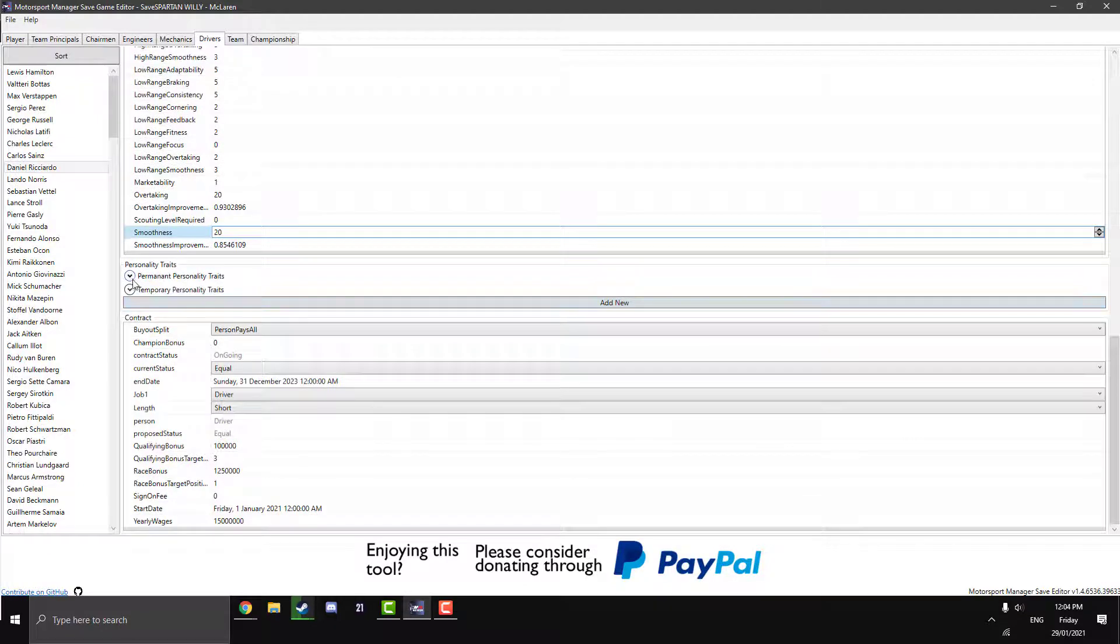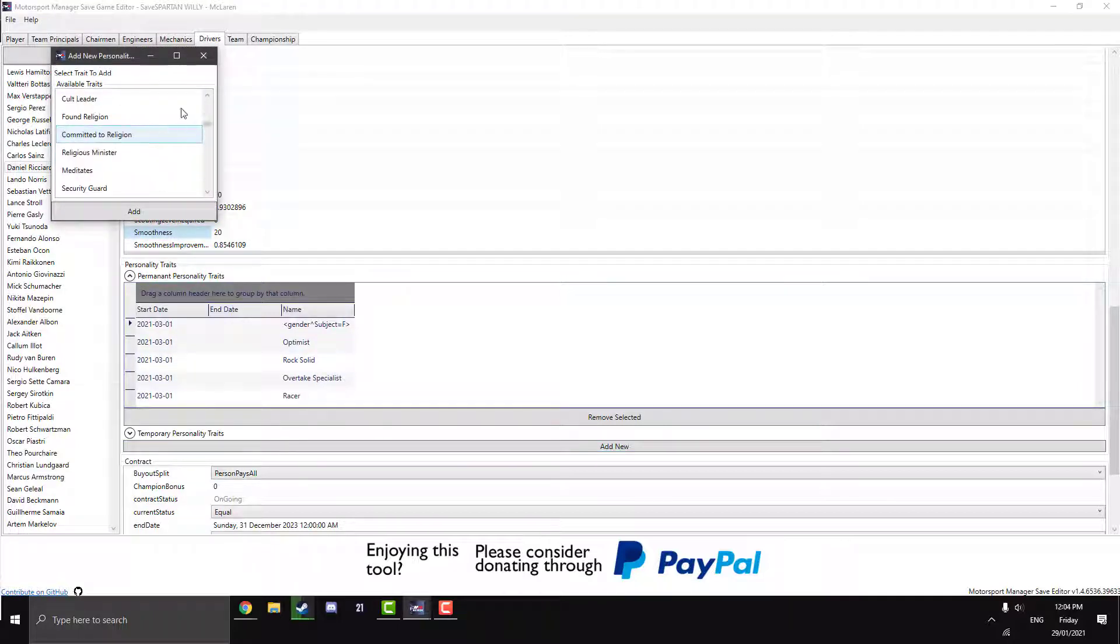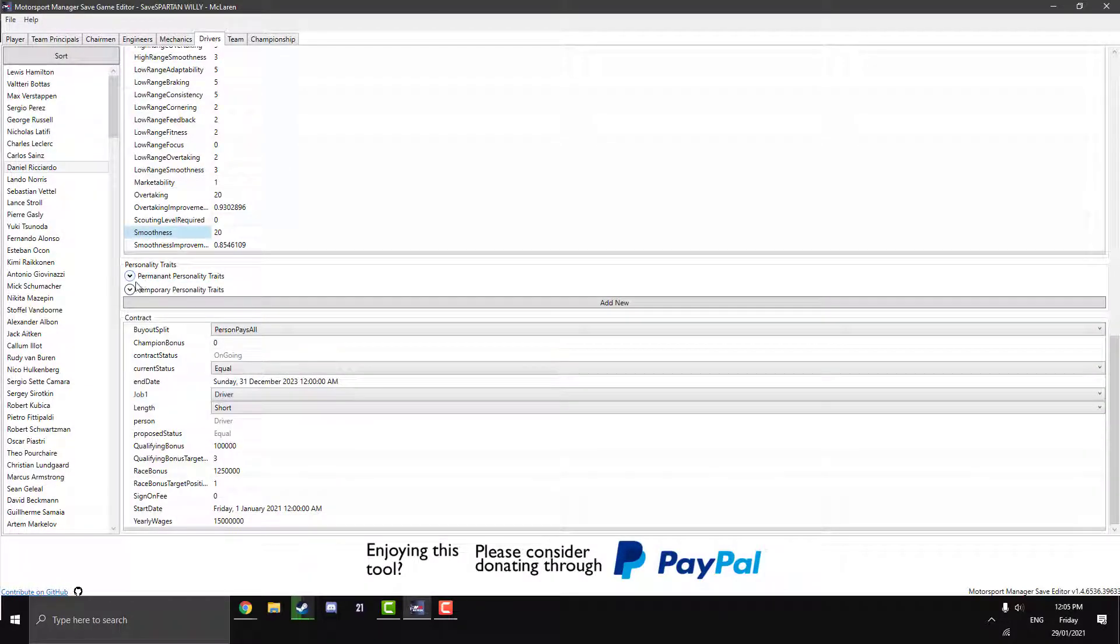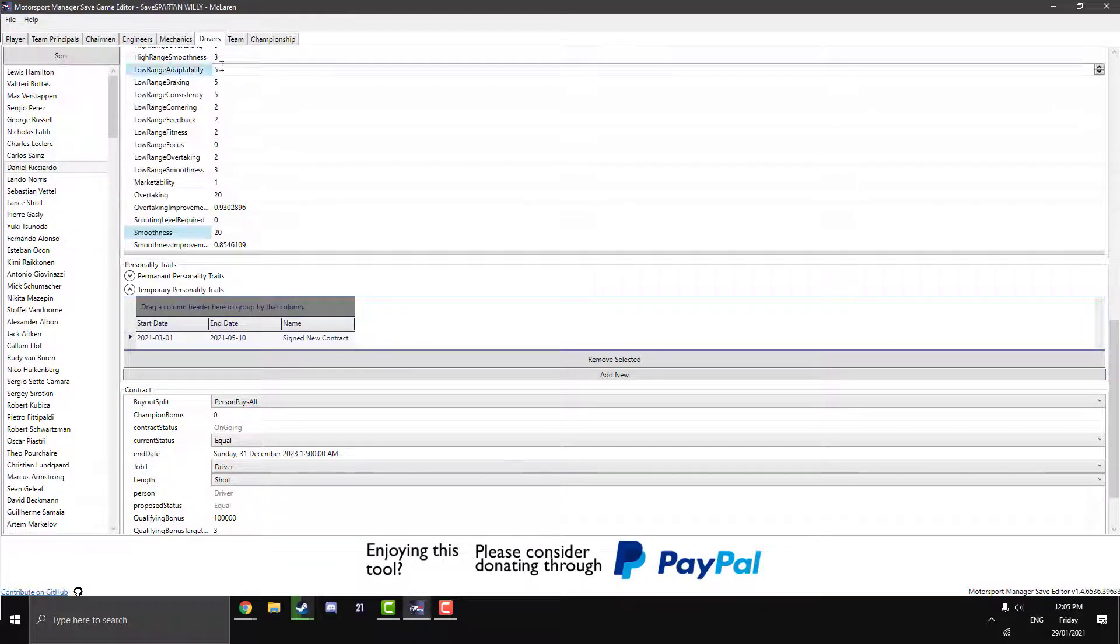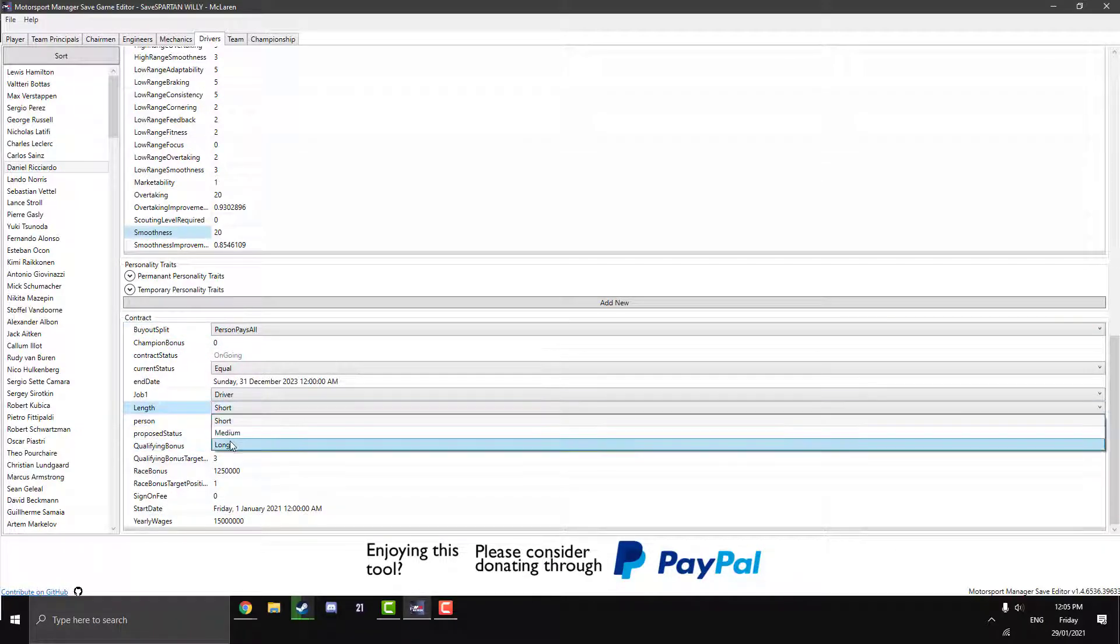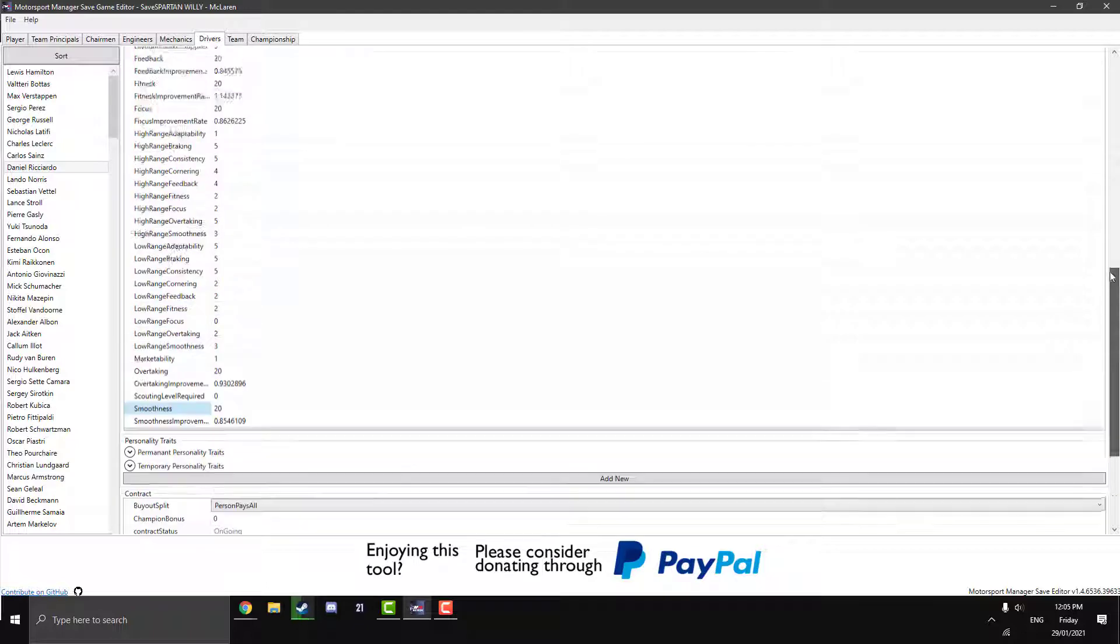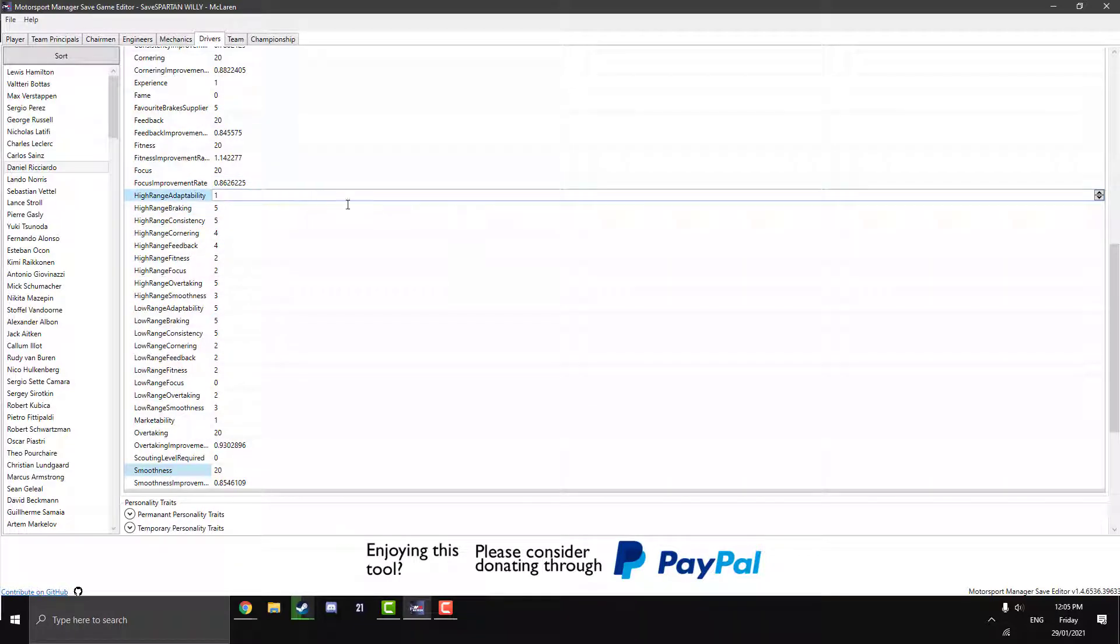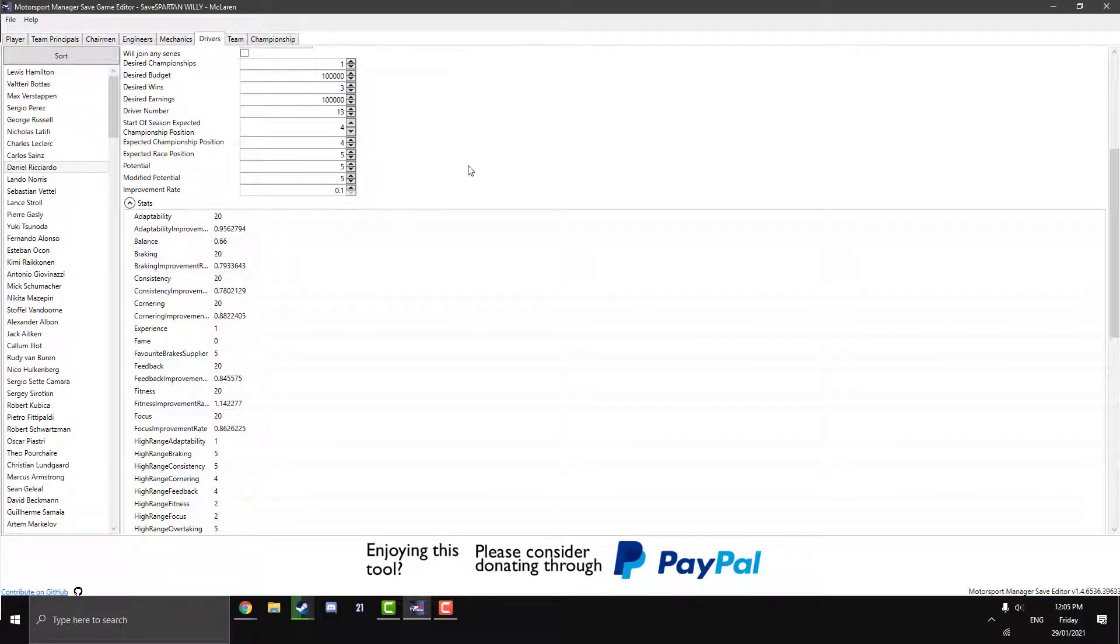And we go down to personality traits. So obviously there are personality traits that you can get in the game on different drivers. And you can add in anyone you want. And now this is a massive list. Look at all these. Huge. So they're the permanent ones. You can also add in temporary ones. So these ones just hang around for a little bit. Again, a big list. Very similar to the permanent ones. I think they're just permanent but temporary. And the contract. So you can buy out split. Person pays all. Change all the money that they're on and how long they're on the contract for. So change it to long if you want them for a long time. Again, you can have a lot of fun with these. Just messing around with little numbers. Maybe you can find out what all these means. I'm not 100% sure like I said. But yeah, that is basically the drivers tab. I'm sorry I couldn't be more of help with some of those stats. But the basic stats are there.